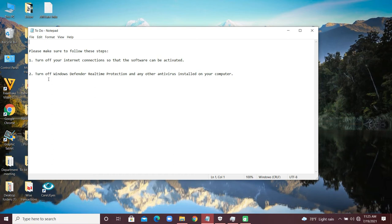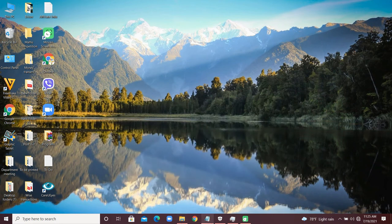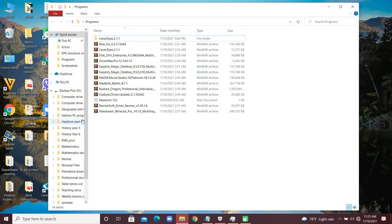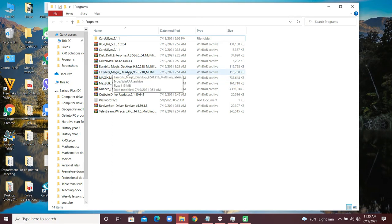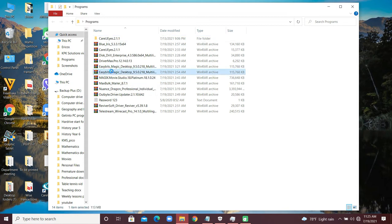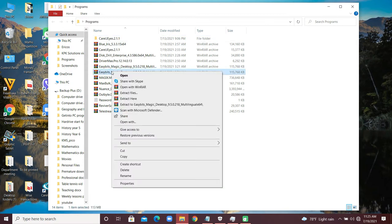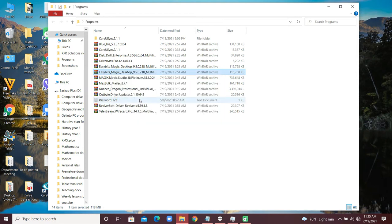I have the software in my folder over here. It's called Bit Magic Desktop. This was just released last week, July 2021. Right-click on it, then go to Extract Here.